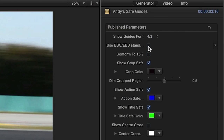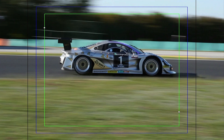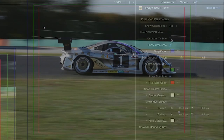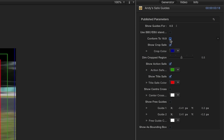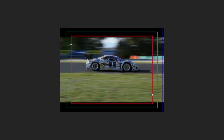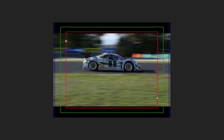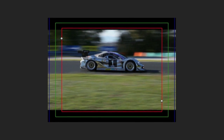Clicking the Use BBC EBU Standard checkbox will show guides for BBC EBU standard compliance. Clicking Conform to 16x9 will force the guides to display within a center cut 16x9 frame, which is especially helpful if your sequence settings are anything other than 16x9.